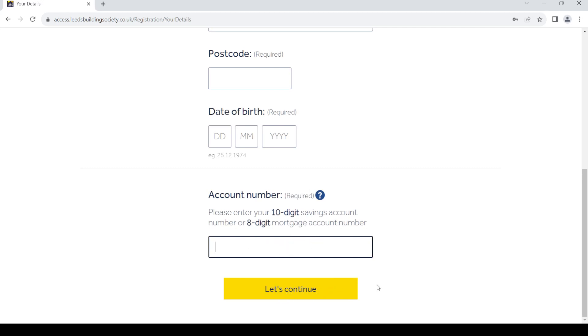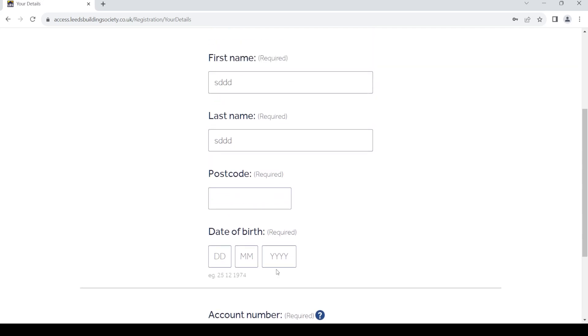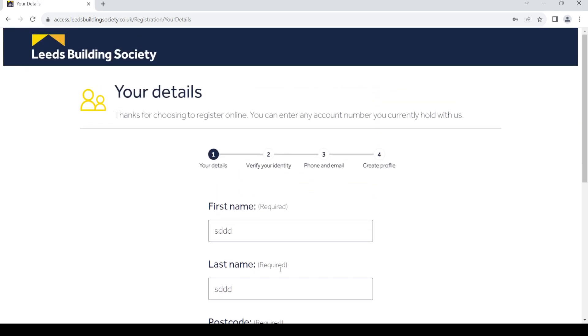Once you do that, provide your 10-digit savings account number or your 8-digit mortgage account number. Once you do so, press on let's continue. In the next page, follow the steps provided to verify your identity. Then in the other page, you have to provide your phone and email ID.